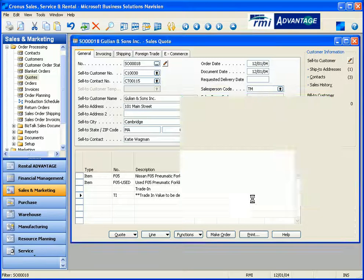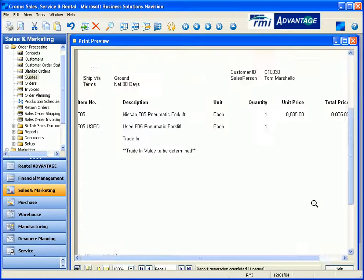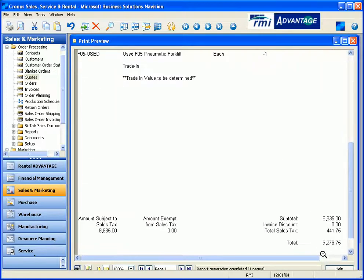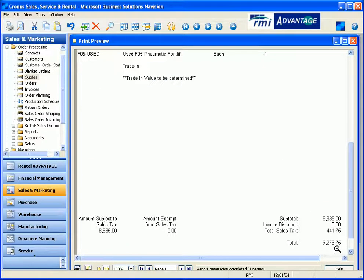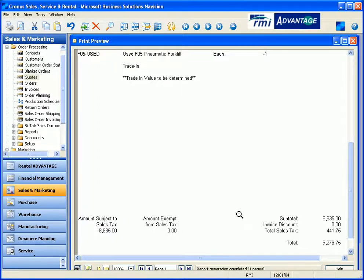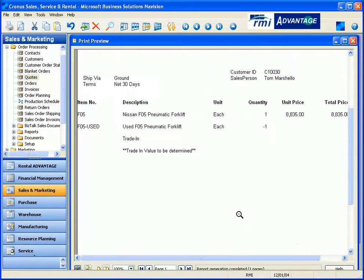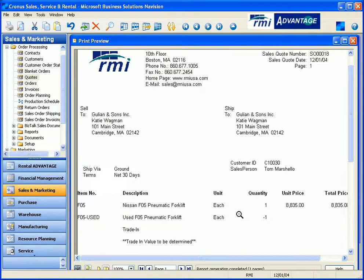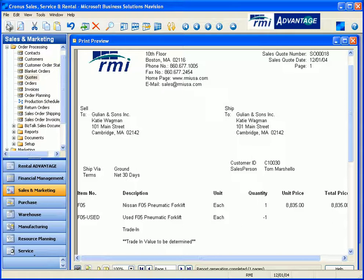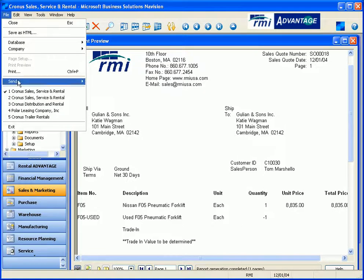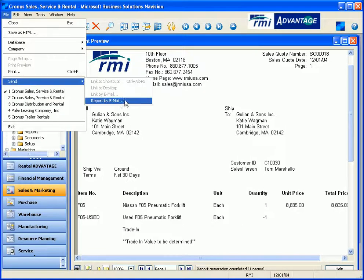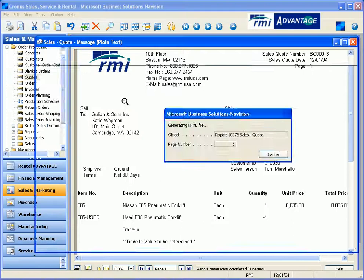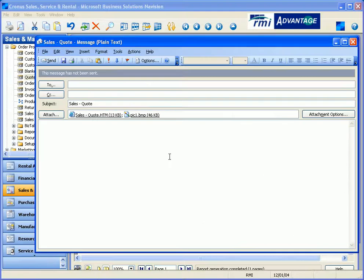I do want to send this quote off to you, though. What we're looking at right now, without the trade-in, with tax, it comes to $9,276.75, but once again, it'll be a little bit less tomorrow. Do you want me to fax this to you, email it to you? What do you think? Actually, email would be great.